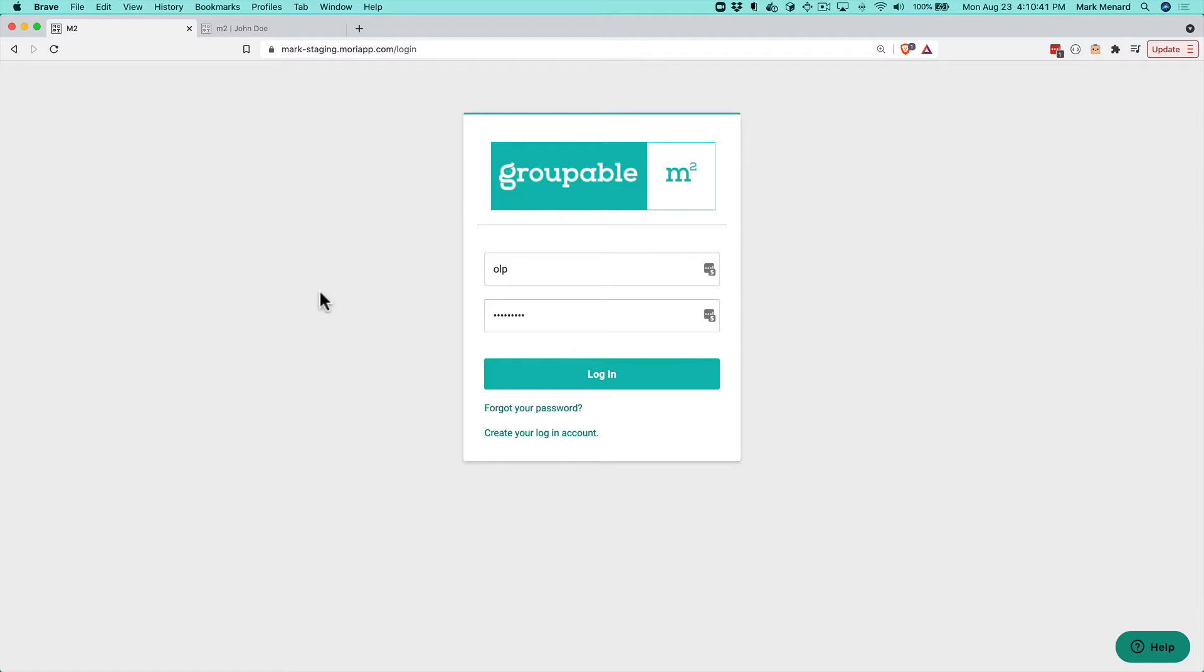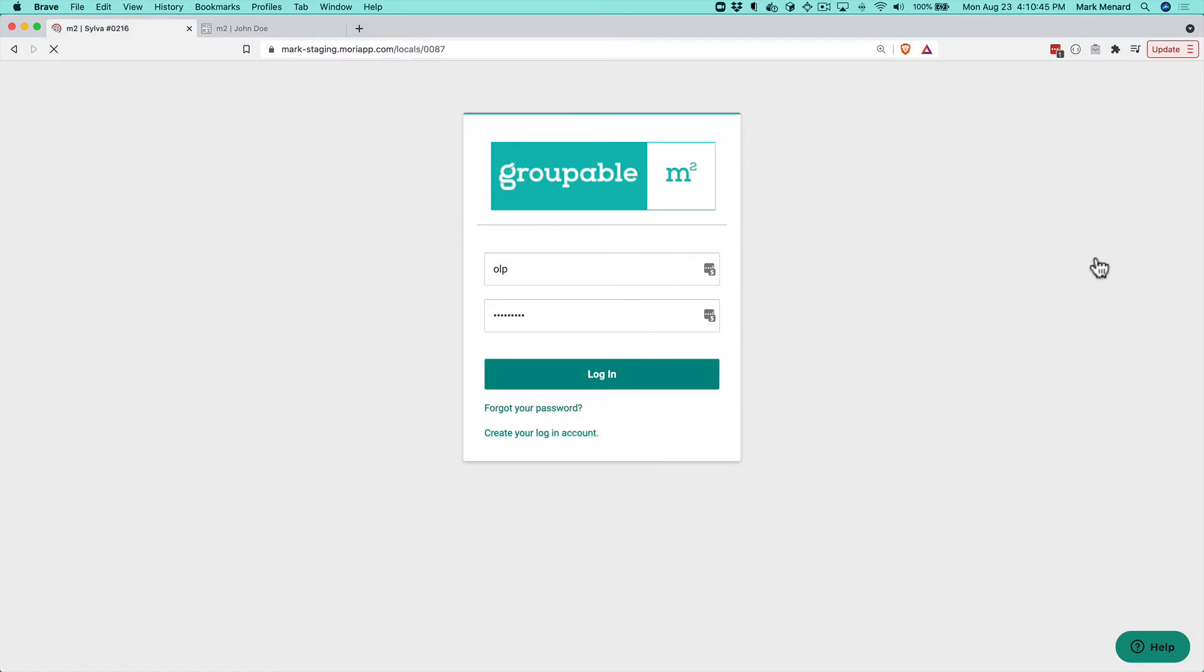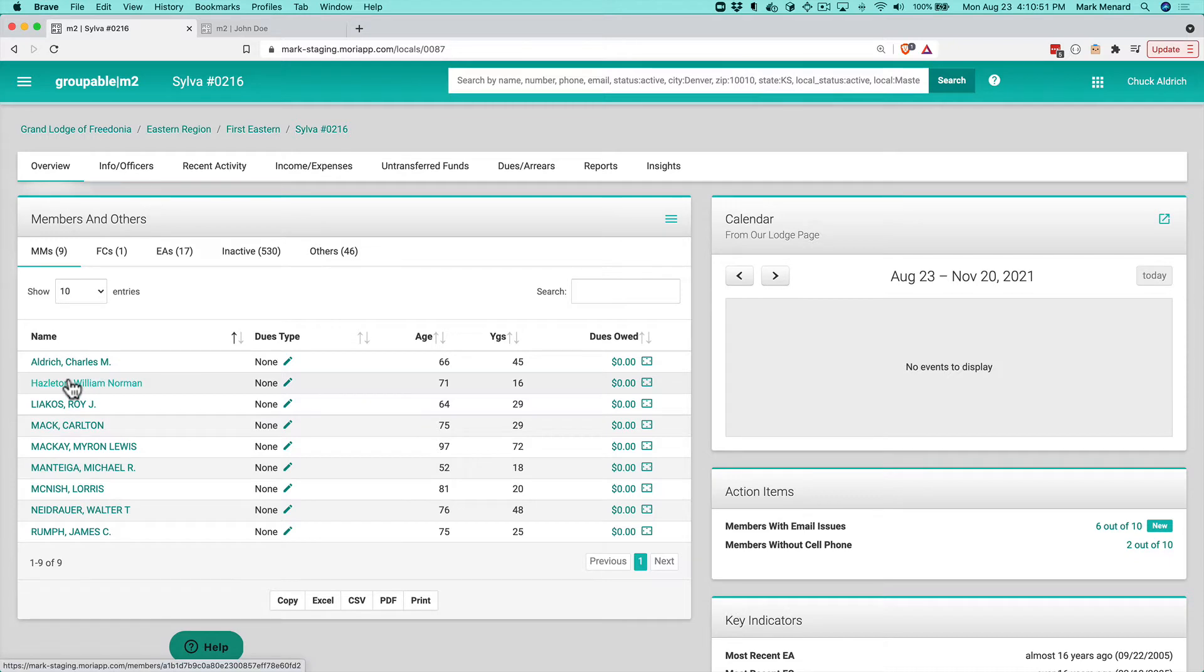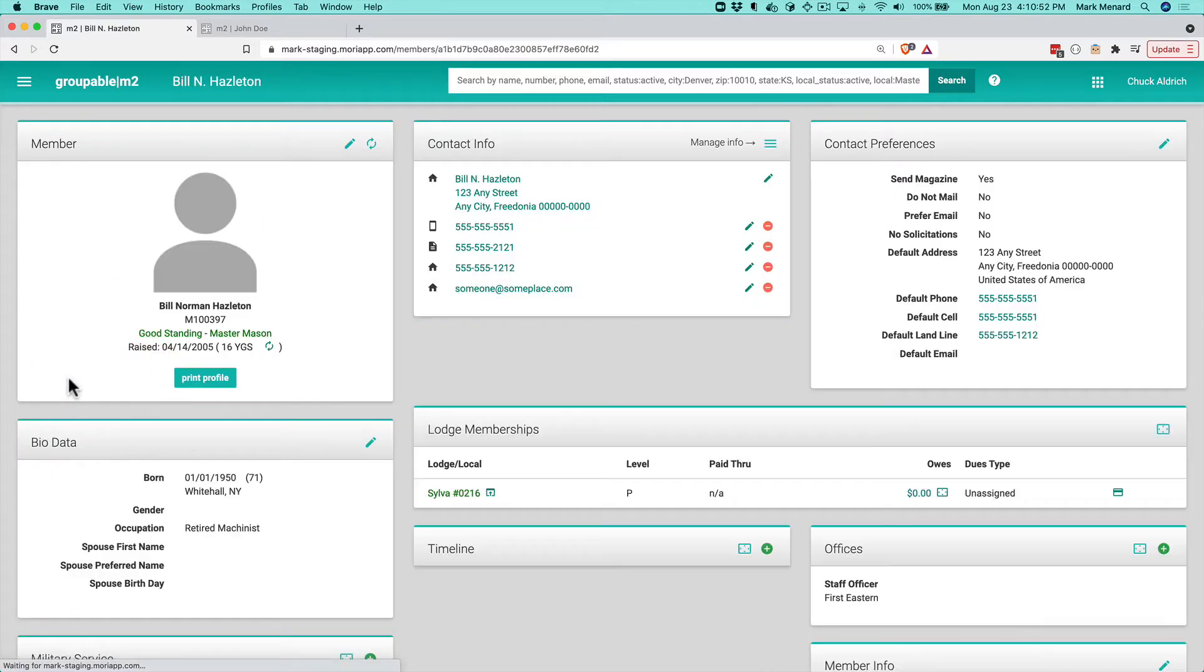First thing we need to do is login. Once we have logged in, we're going to land on our typical dashboard that has our member list here. I'm going to pick a member from the list.